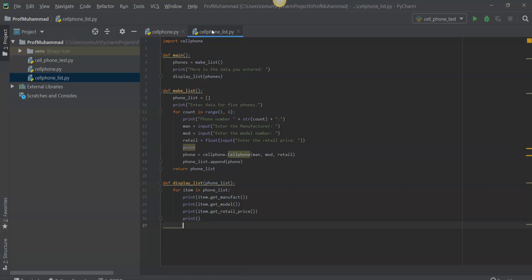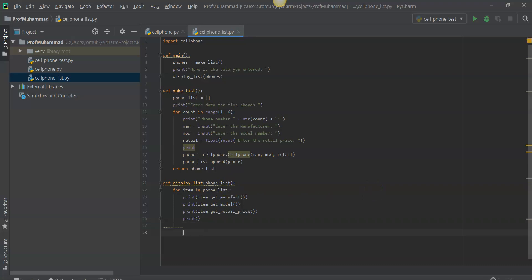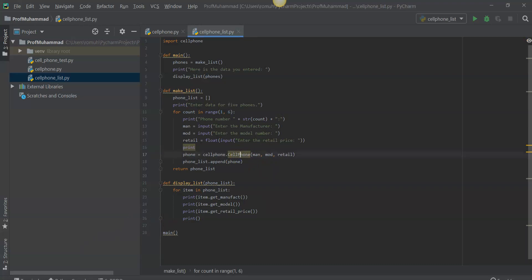So now we have a function that creates a list of five instances of the cell phone class, and a function that will display the list using another for loop. We have to obviously call the main function which calls both of these sub-functions. So let's go ahead and try to run cell phone list — and I think I found a syntax error here, a capitalized P for phone. Let's check this code and make sure it's all good.